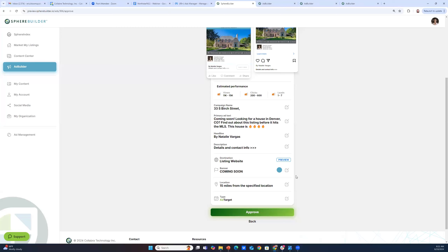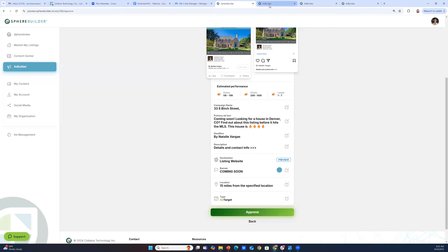You should reasonably ask: these leads and reactions that are generated — how am I going to know? We are connected directly to the social and search platforms, and we return to you any engagement with your ads or any contact forms completed in real time. As real estate agents, we all know leads expire very quickly. The moment somebody completes a contact form or reacts to your ad, you'll be sent a notification to your email. When you click that notification, you can respond directly via email to contact your client.